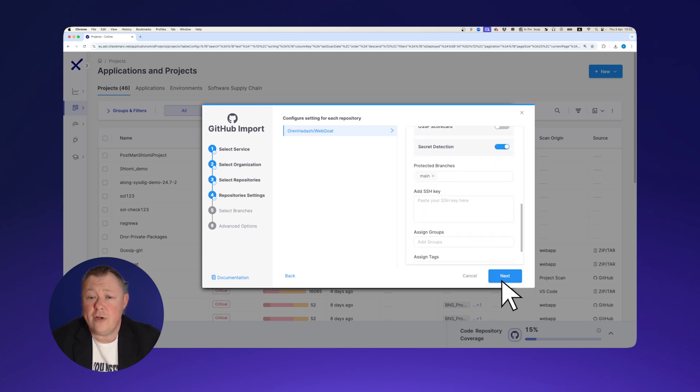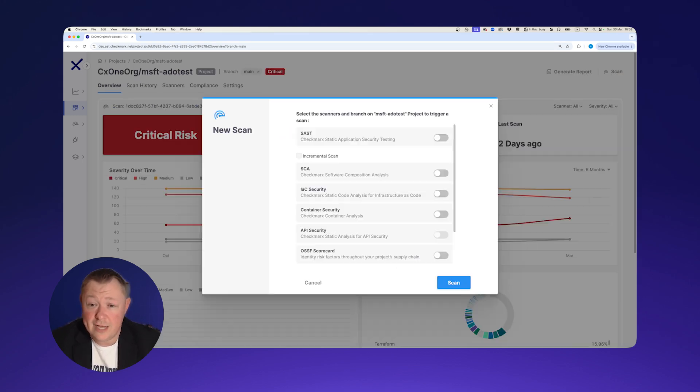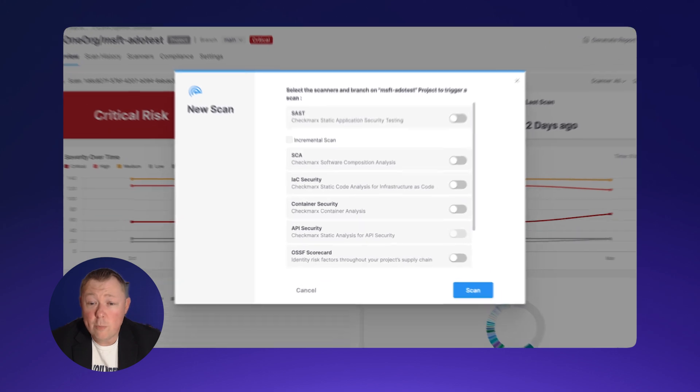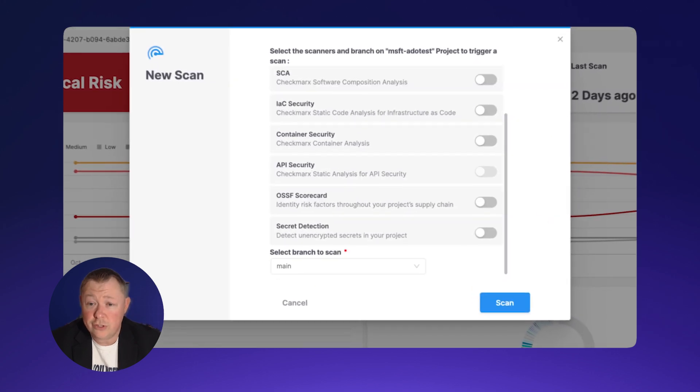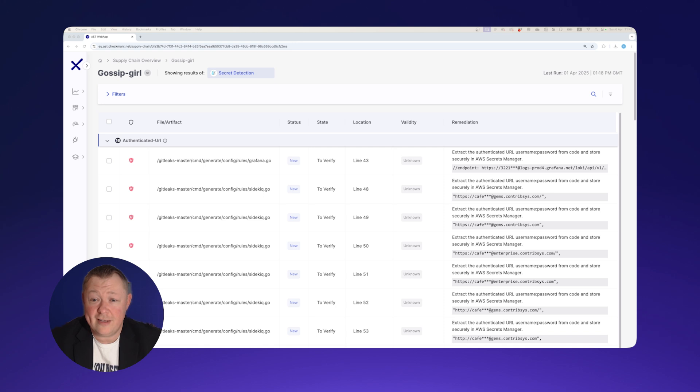You can integrate with your code repository to automatically trigger a scan whenever a pull request or push event occurs in the SCM. The scan result includes the location of each identified secret along with the severity ranking and remediation guidance.